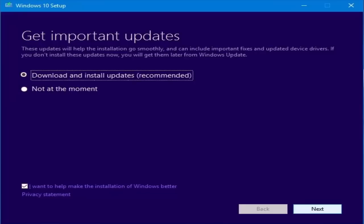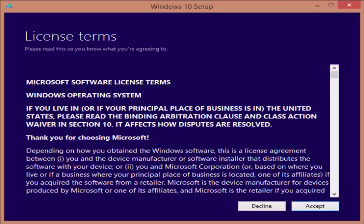you need to select download and install updates box. Select it. And you need to check I want to help make the installation of windows better. Just tick and hit next now.